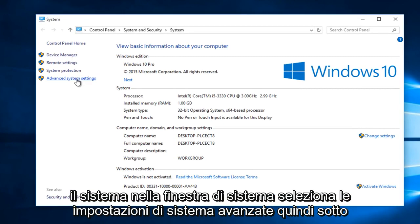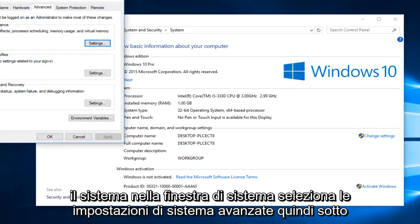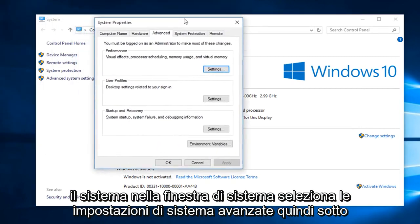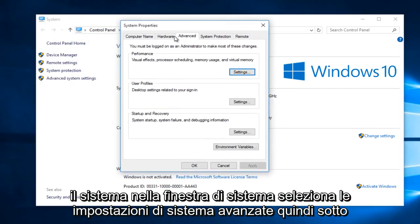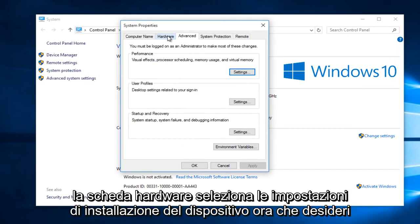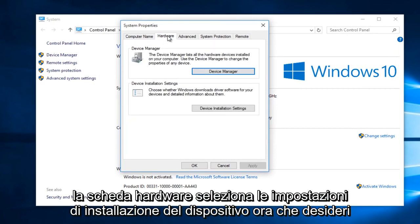In the System window, select Advanced System Settings. Then underneath the Hardware tab, select Device Installation Settings.